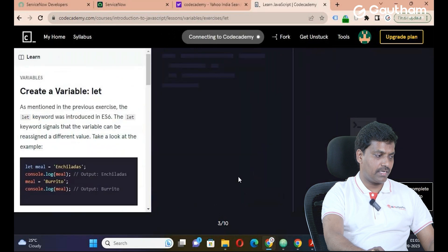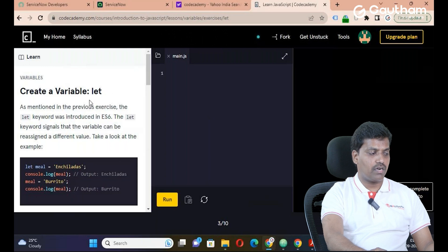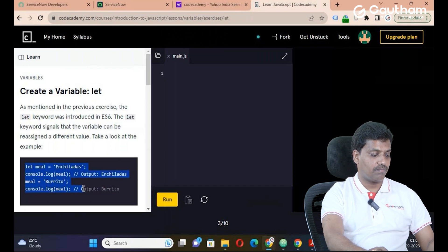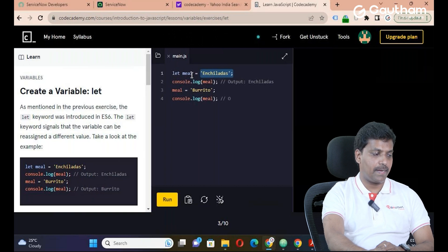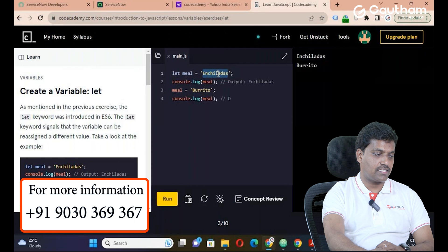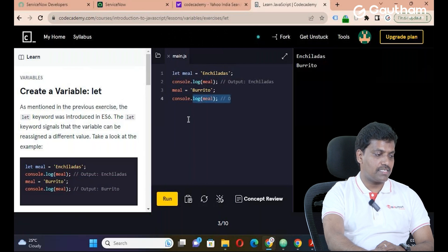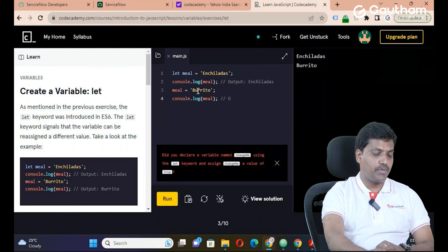This is the way we can declare a variable in JavaScript using the var keyword. Next, the 'let' keyword — var is the old keyword and let is the new keyword. The purpose of let is that you can reassign its value. For example: let meal = 'enchiladas'. Print it — output is 'enchiladas'. Then reassign: meal = 'burrito'. Final output: 'burrito'.